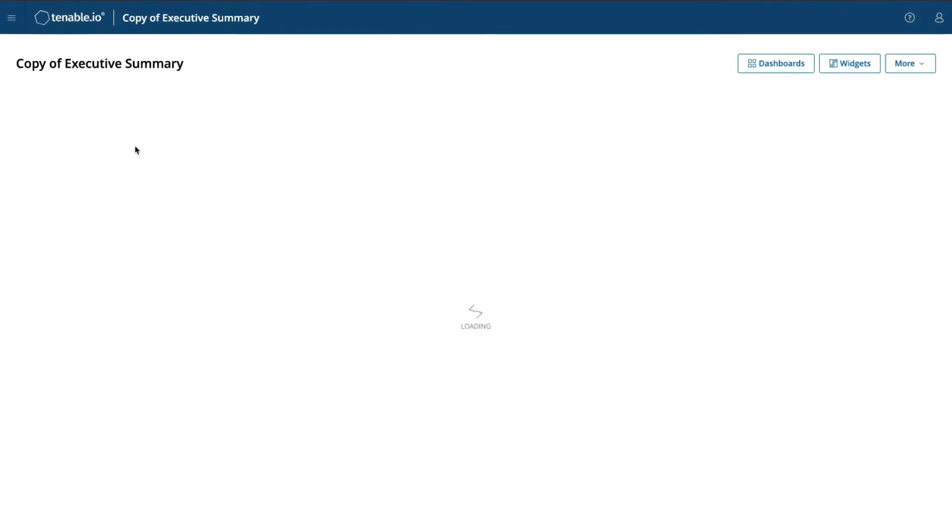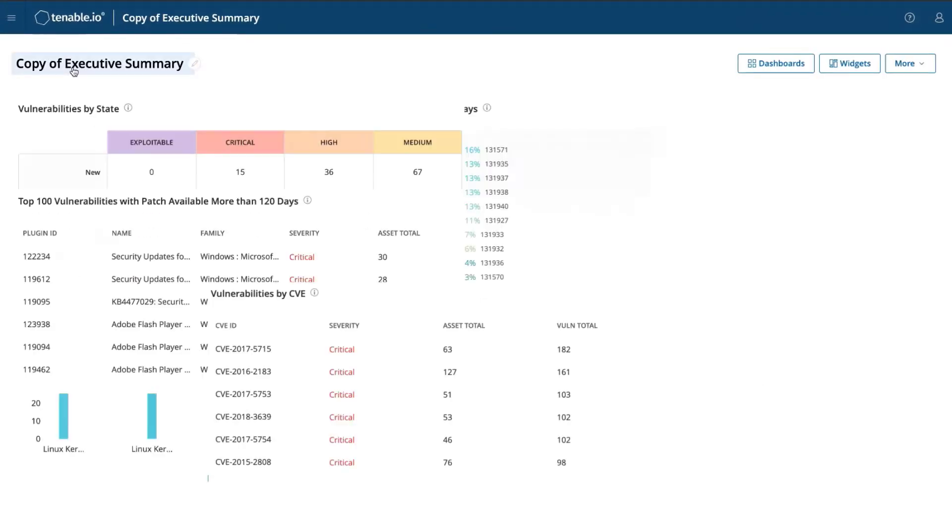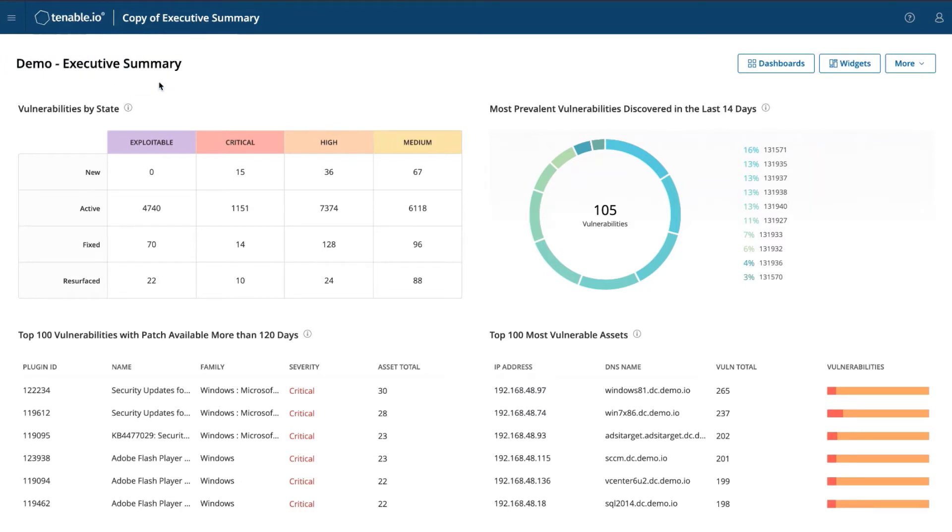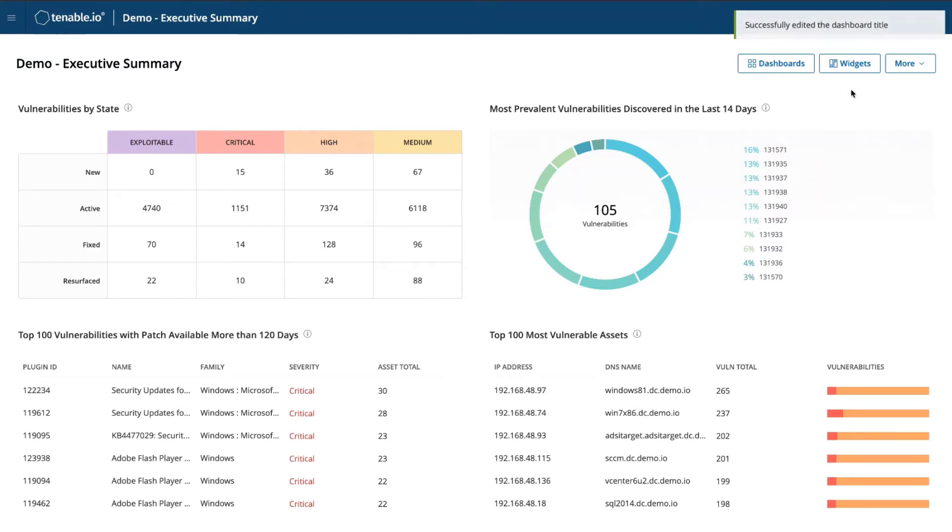We're going to edit this template. We'll call this Demo Executive Summary. You can add additional information in this report or this dashboard.